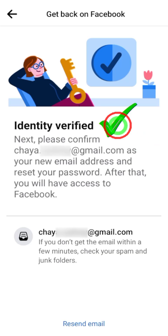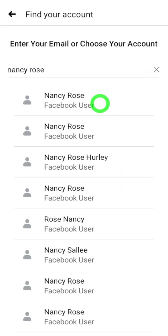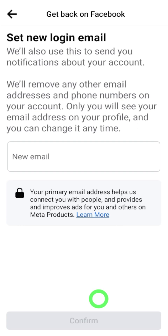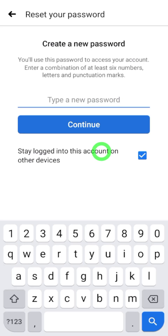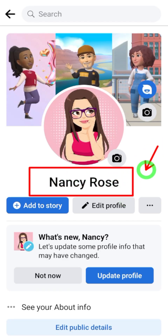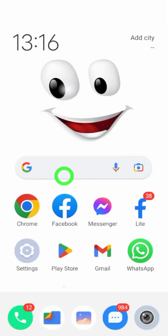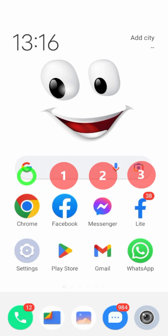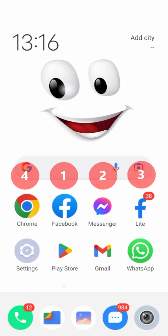Let's recover your hacked Facebook account without any email, password, phone number, or even any ID. There are several ways to recover your Facebook account. You can use your Facebook Messenger, Facebook Lite, or any browser. For this method, you have to use your original Facebook application.